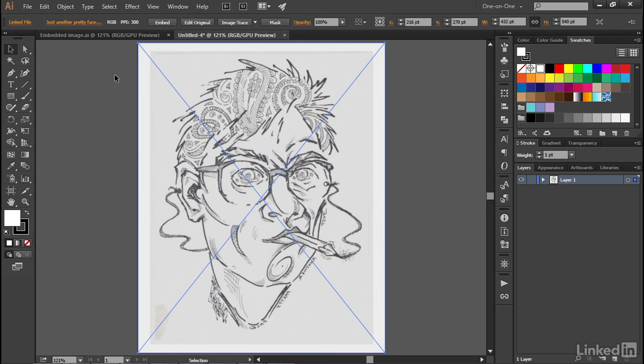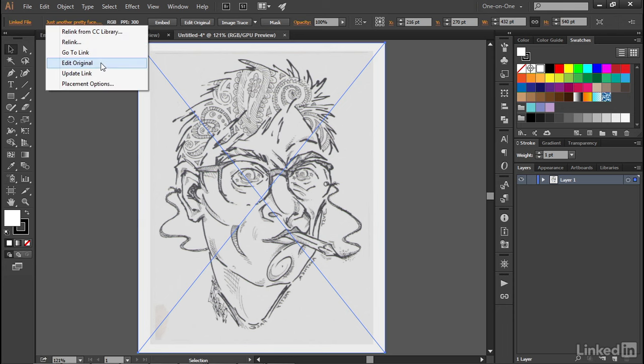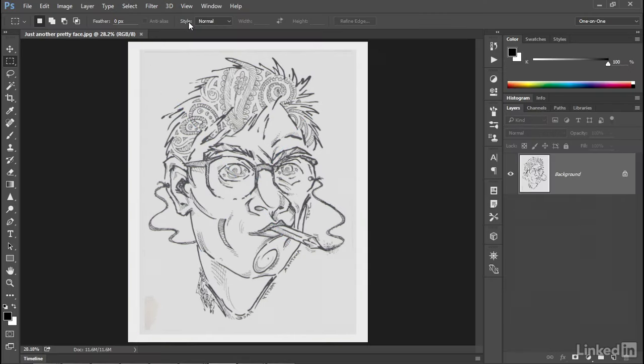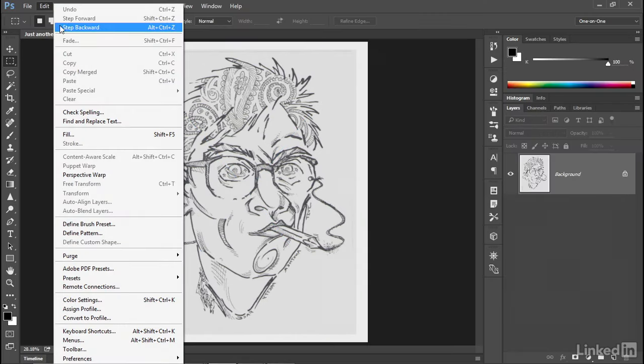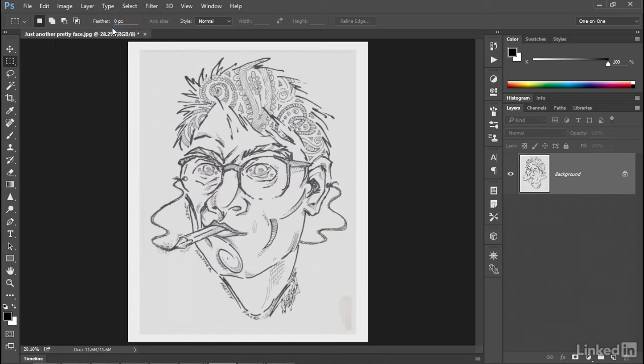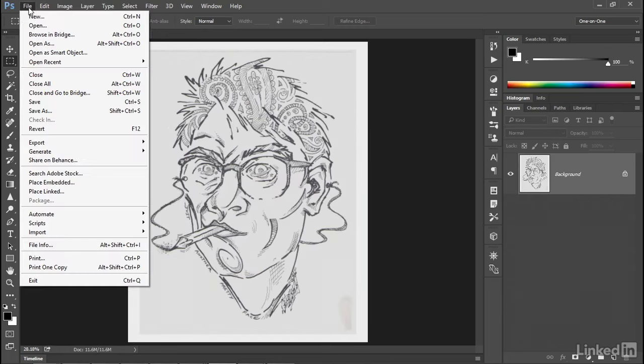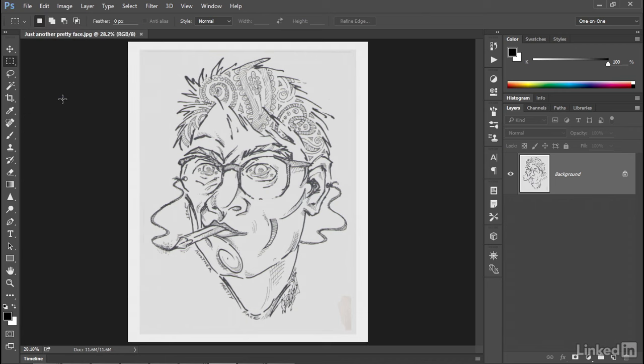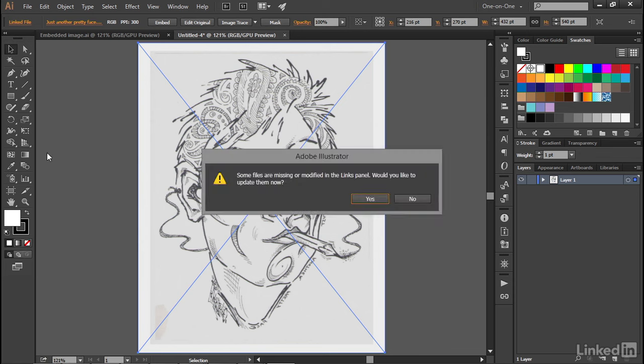This isn't really what I want, however, so I'll go ahead and choose that command again, or I could just click on the Edit Original button up here in the Control panel, and I'll go up to the Edit menu and choose Step Backward in order to turn the image to its original appearance, and then I will once again choose the Save command from the File menu, after which point, I'll go ahead and switch to Illustrator.